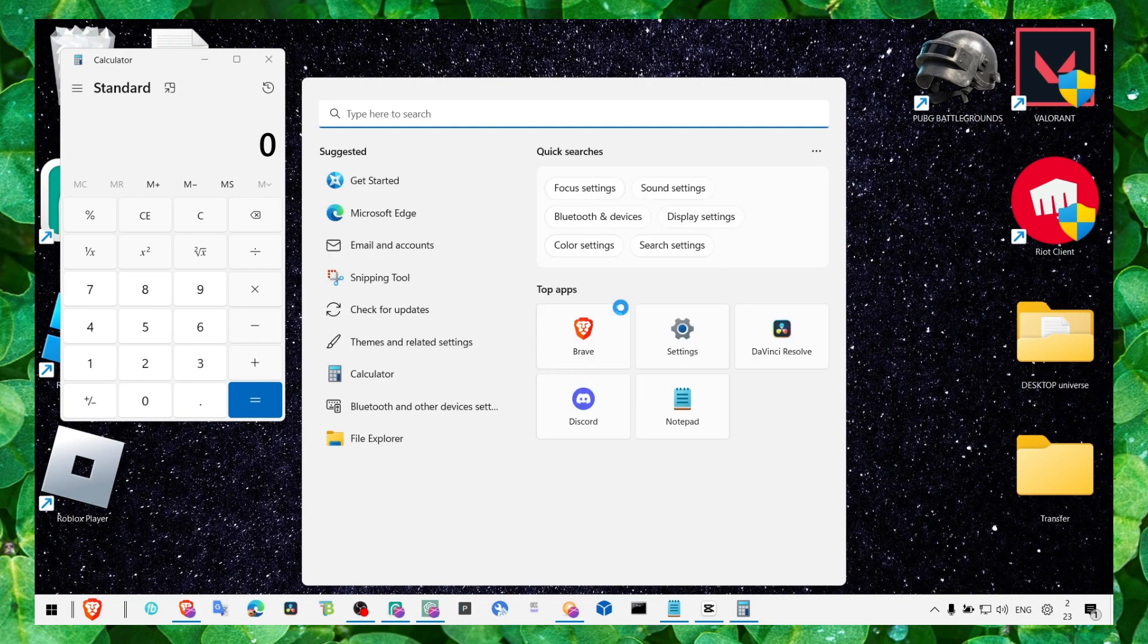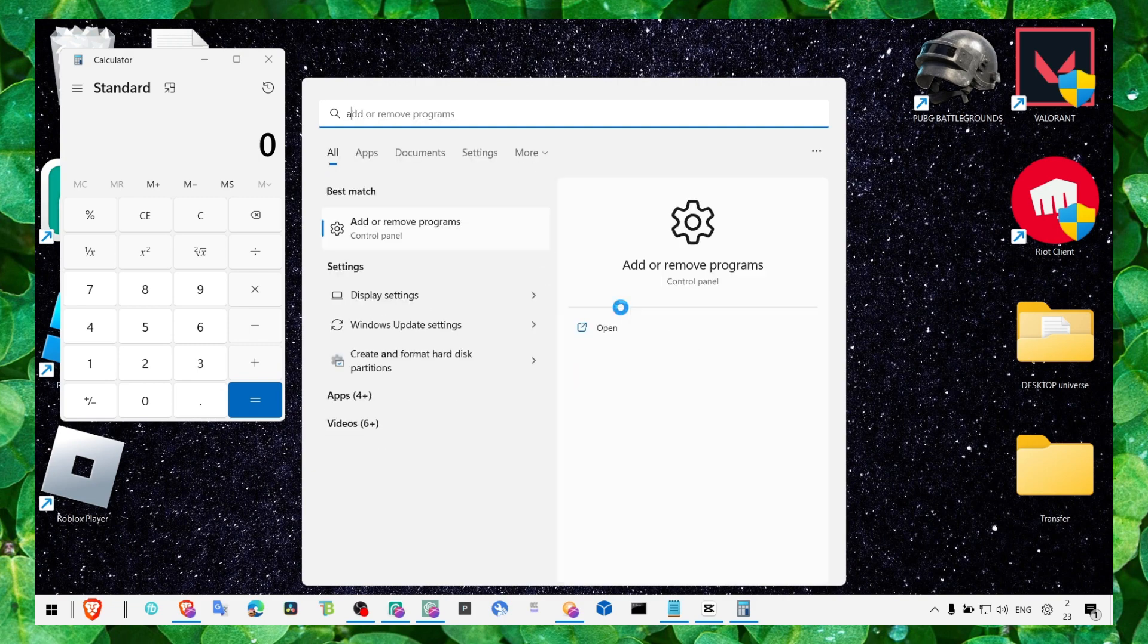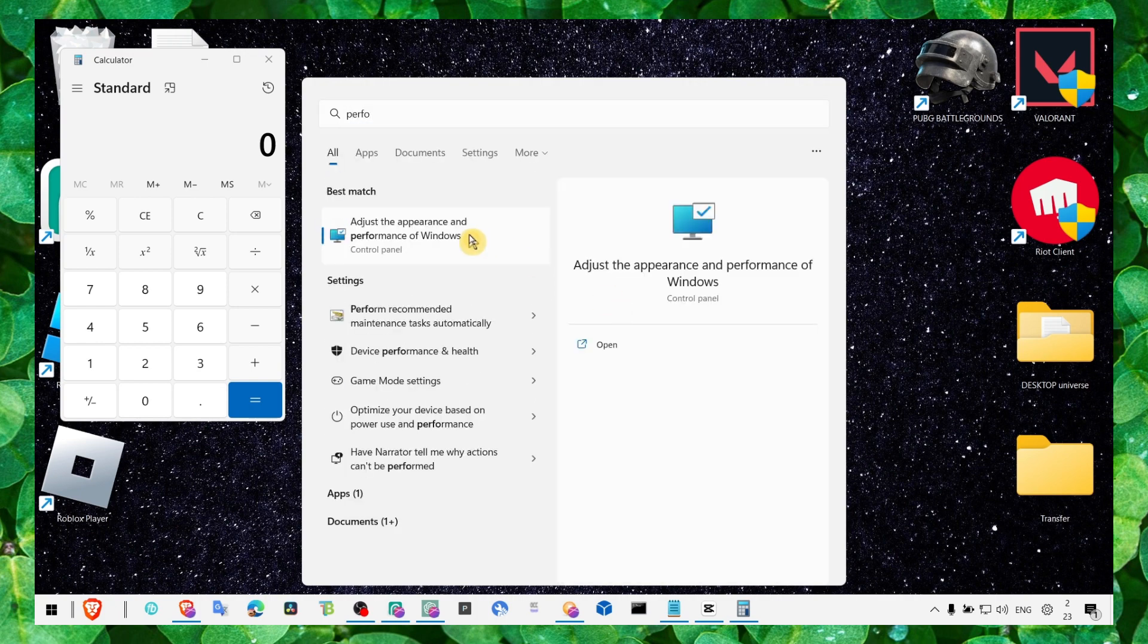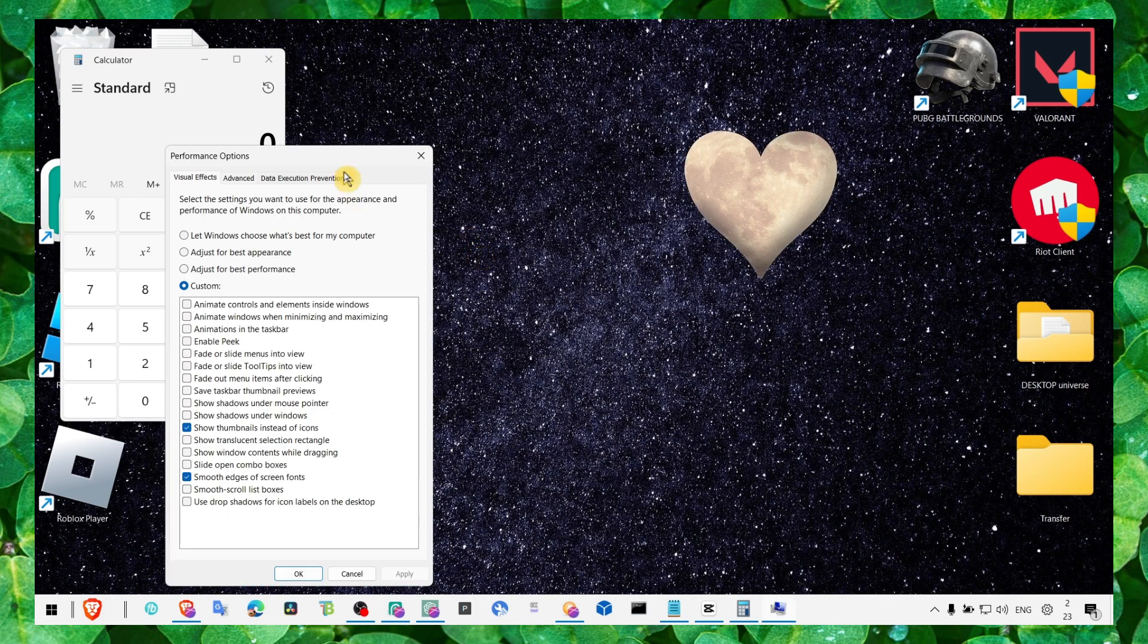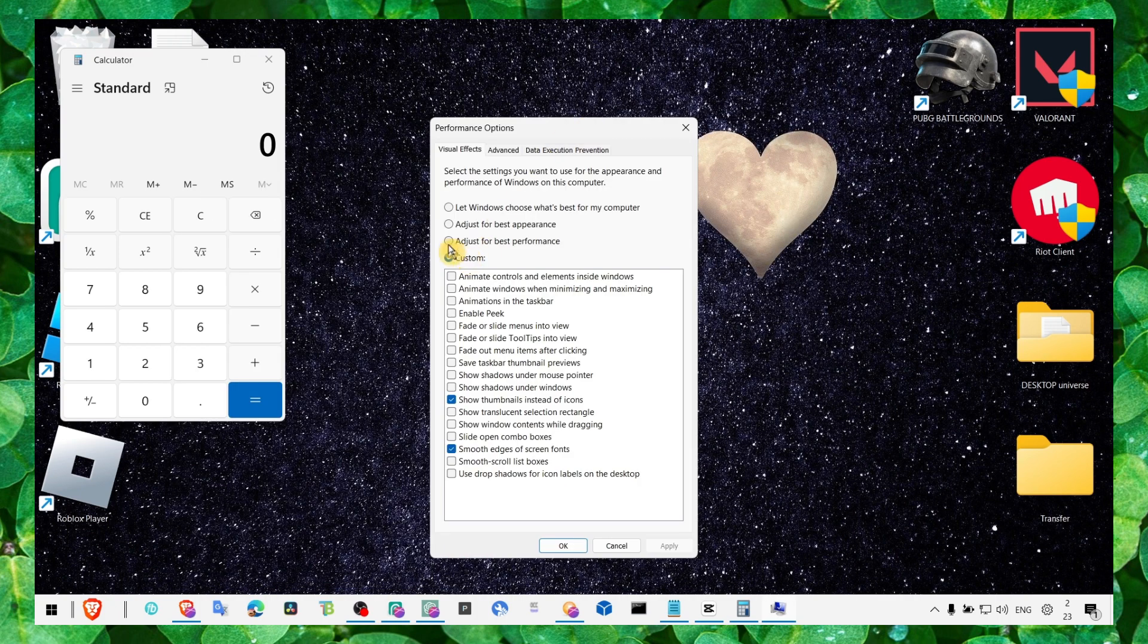What you have to do is go here in the search bar, type performance, and then click on the result.